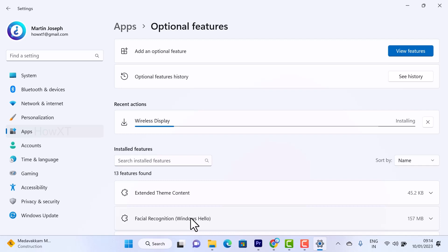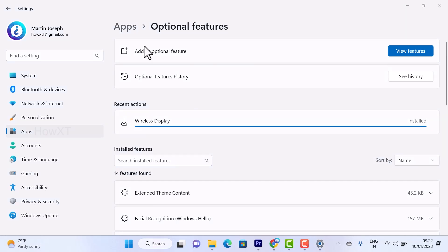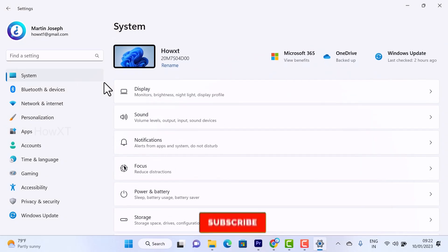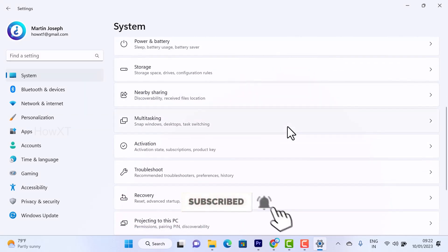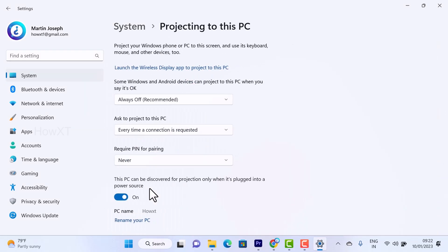I have installed wireless display successfully in my laptop. Now go back to the Systems option and scroll down to get the 'Projecting to this PC' option. Once you select this option, every setting will now be enabled.